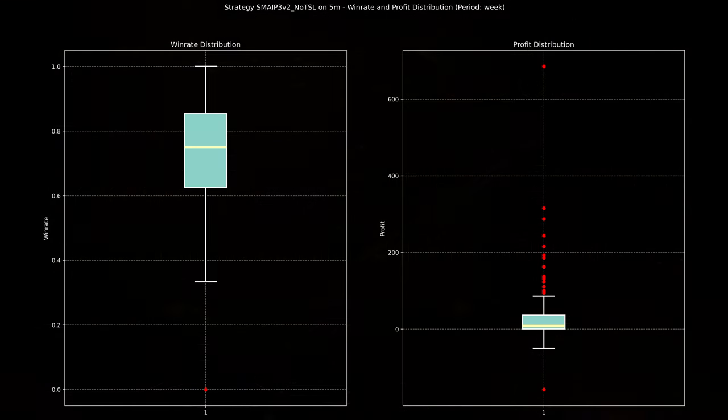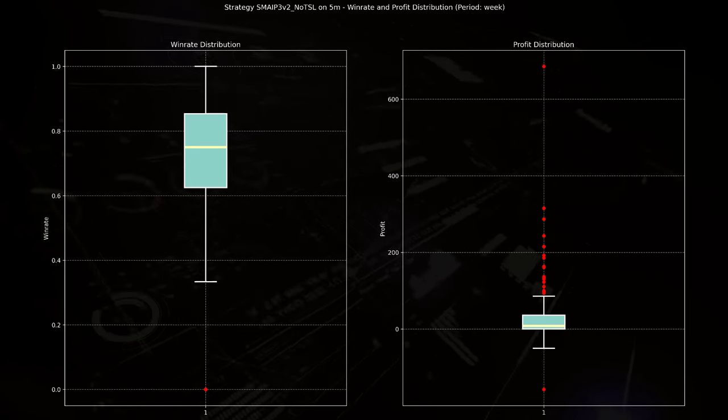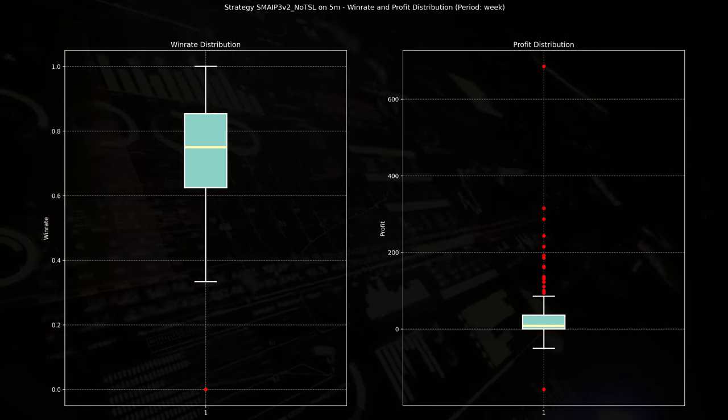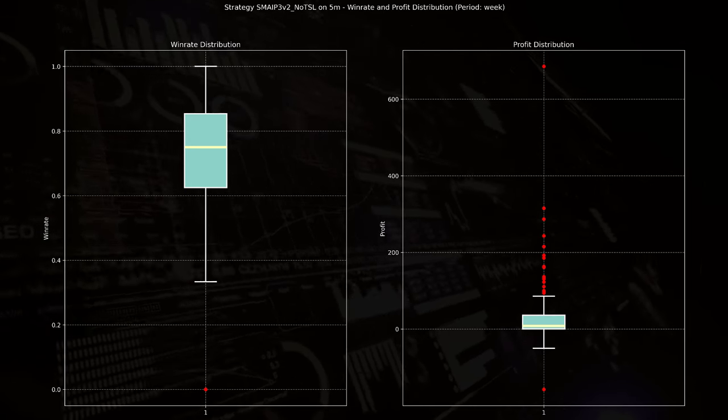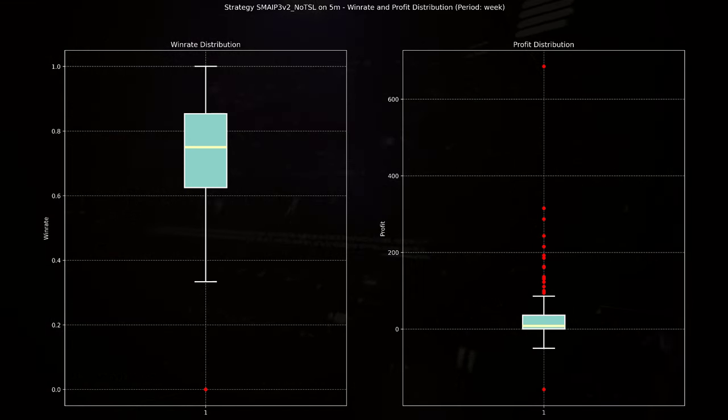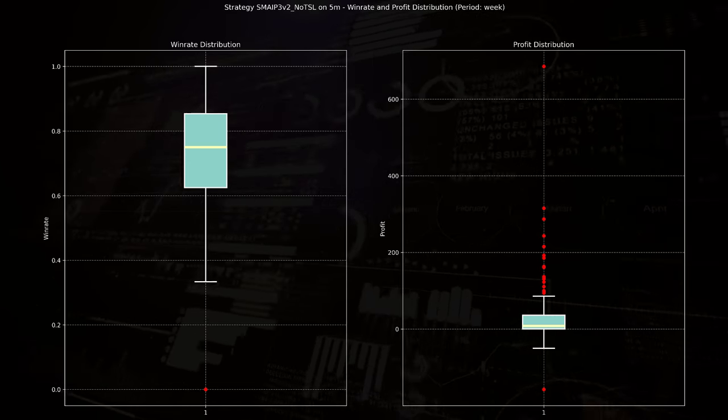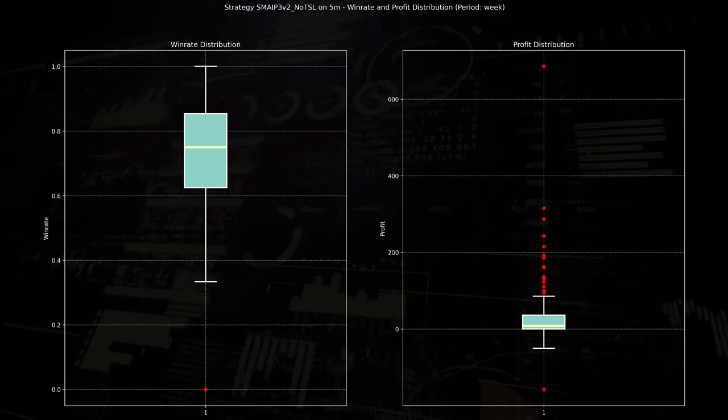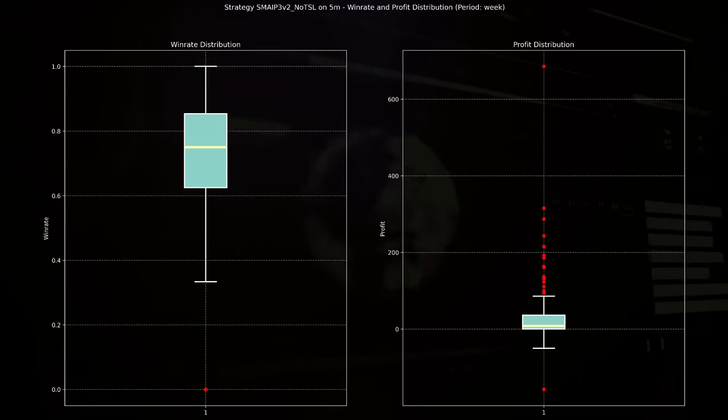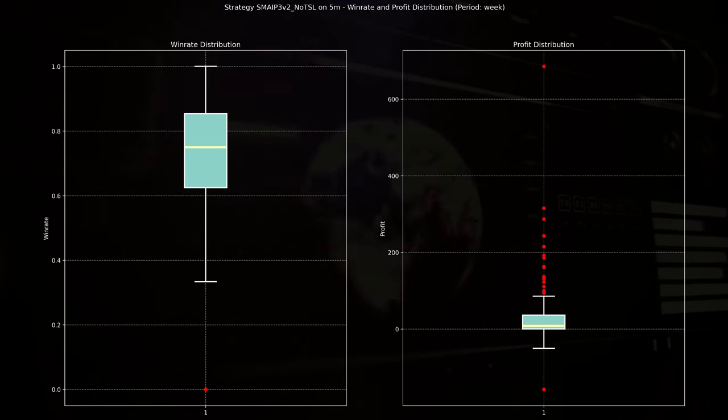The right plot represents the weekly profit distribution. This box plot reveals a median profit near zero, with most data points showing modest gains. However, the spread of profits, especially the outliers marked in red, indicate significant positive spikes with some profits reaching as high as 600 USDT in certain weeks.